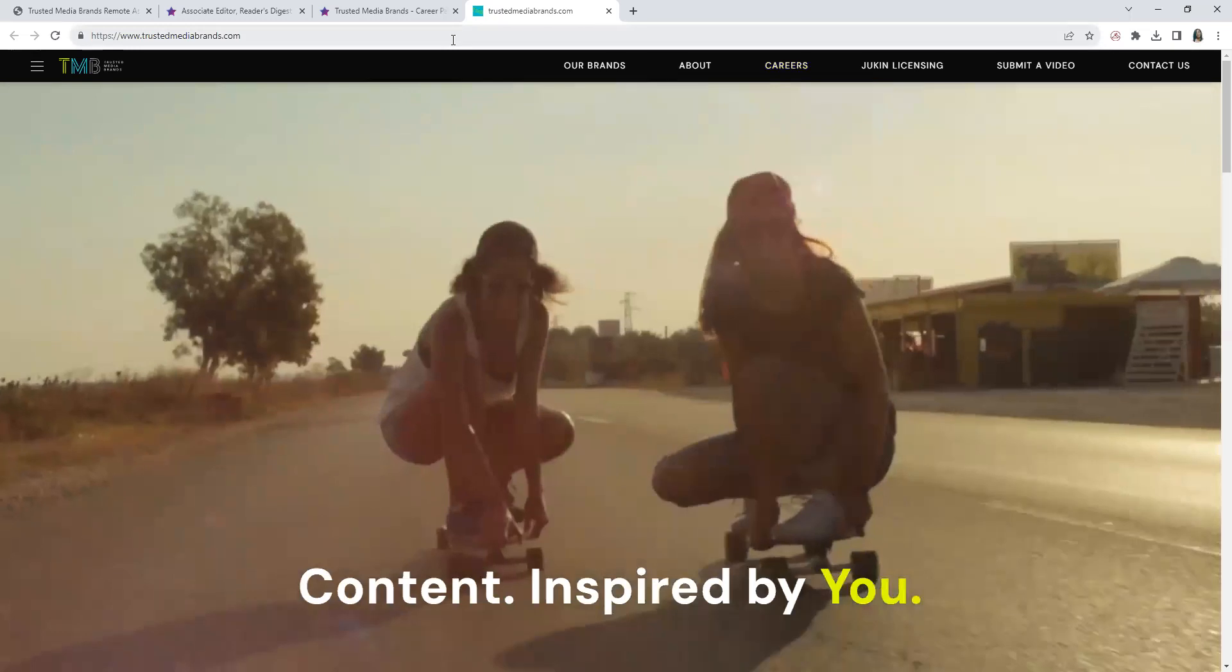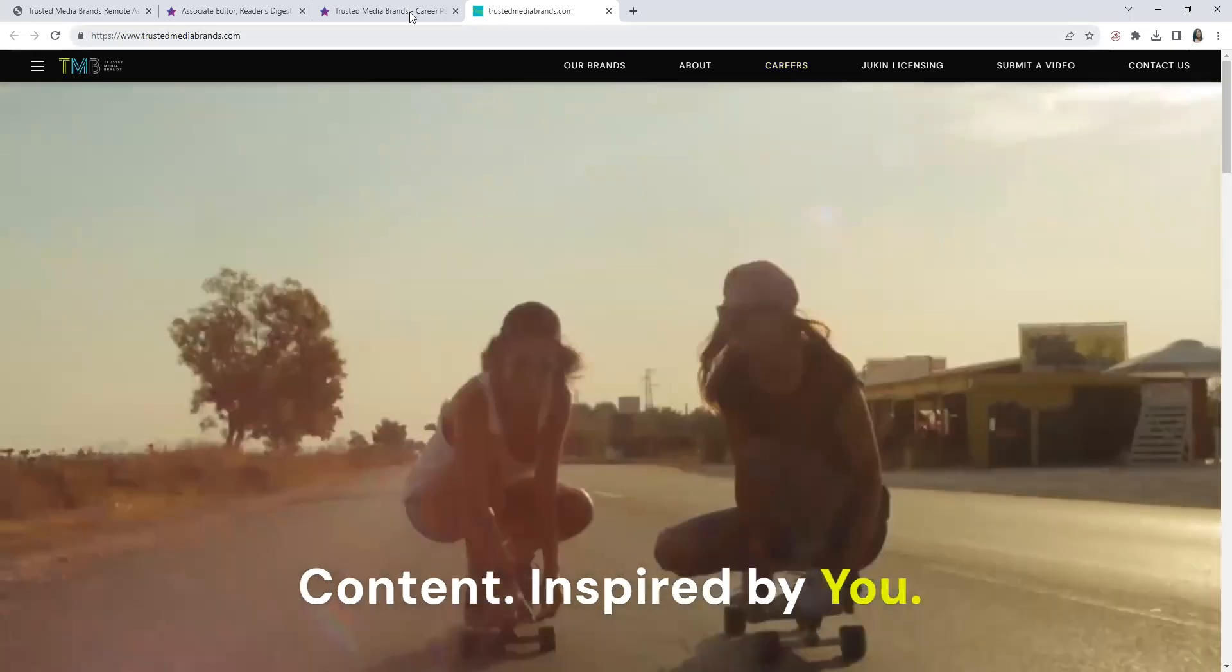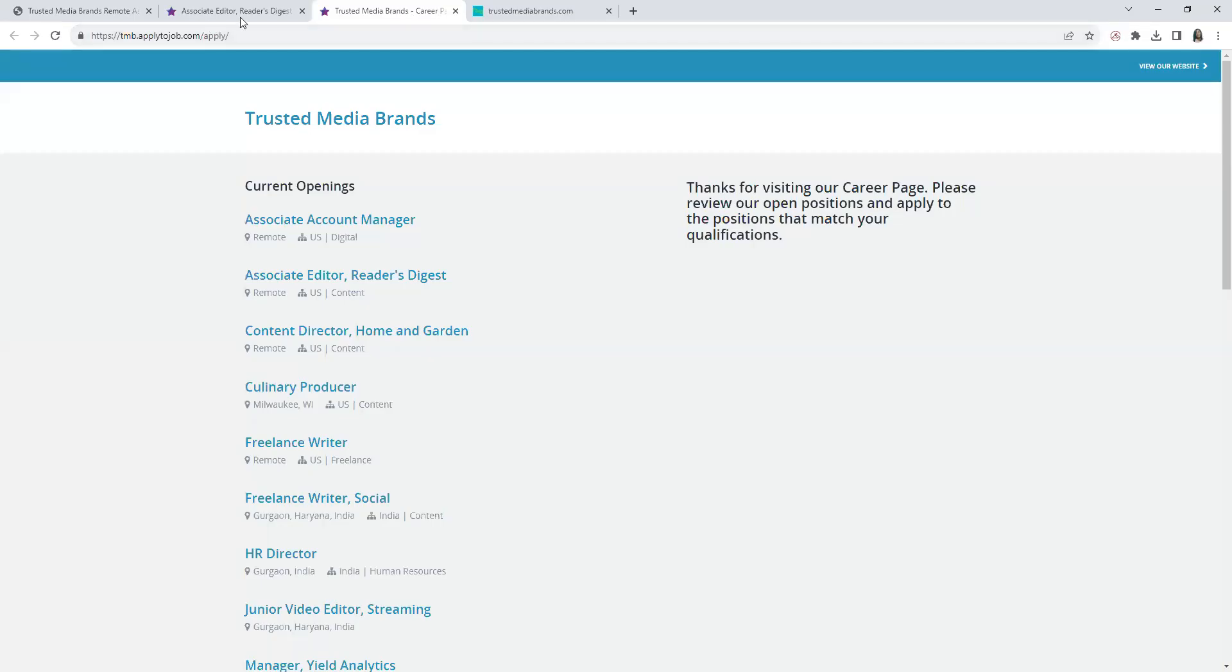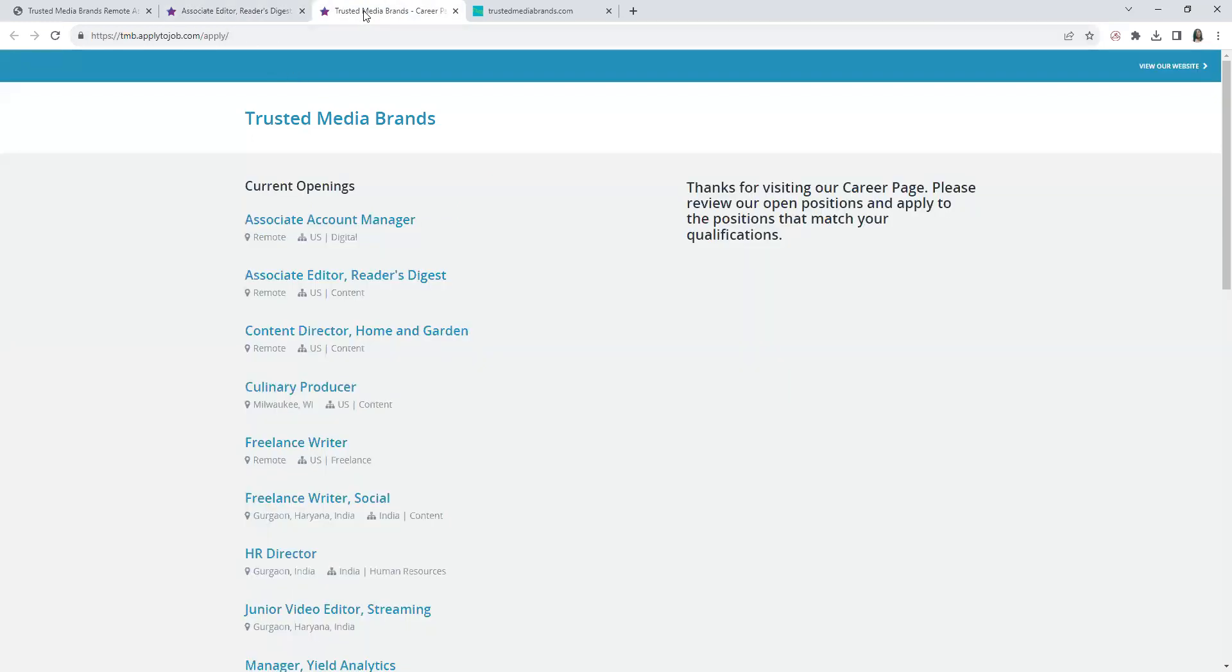Also you can click here on Careers to look at the positions that they have. It has a section up here that you would click 'View Our Jobs' and it will lead you here.